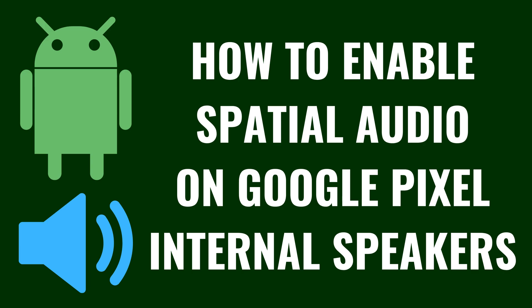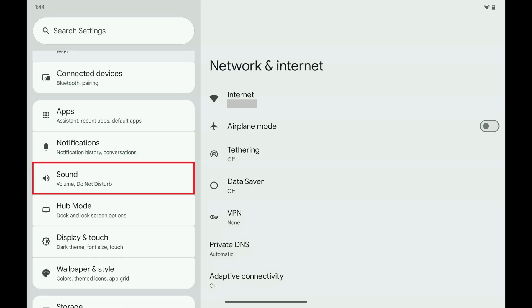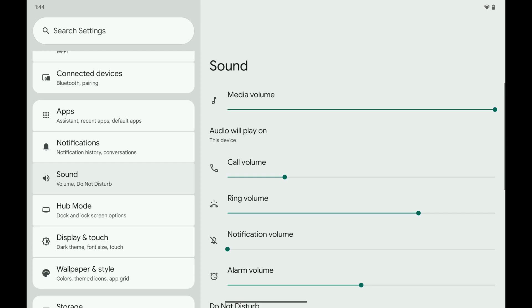Next, I'll show you how to turn on the Spatial Audio feature for your Google Pixel's internal speakers or connected wired headphones. Step 1. Tap to open the Settings app on your Google Pixel device, and then tap Sound in this menu. The Sound menu opens.